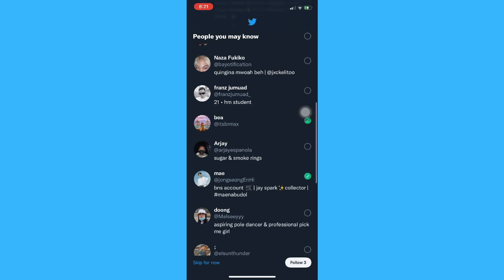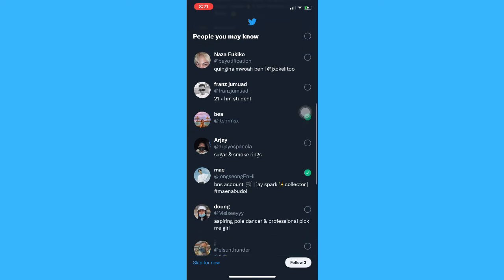Once you are done, you may click on follow found on the lower right corner, and then that's it. That's how you can find your contacts on Twitter.